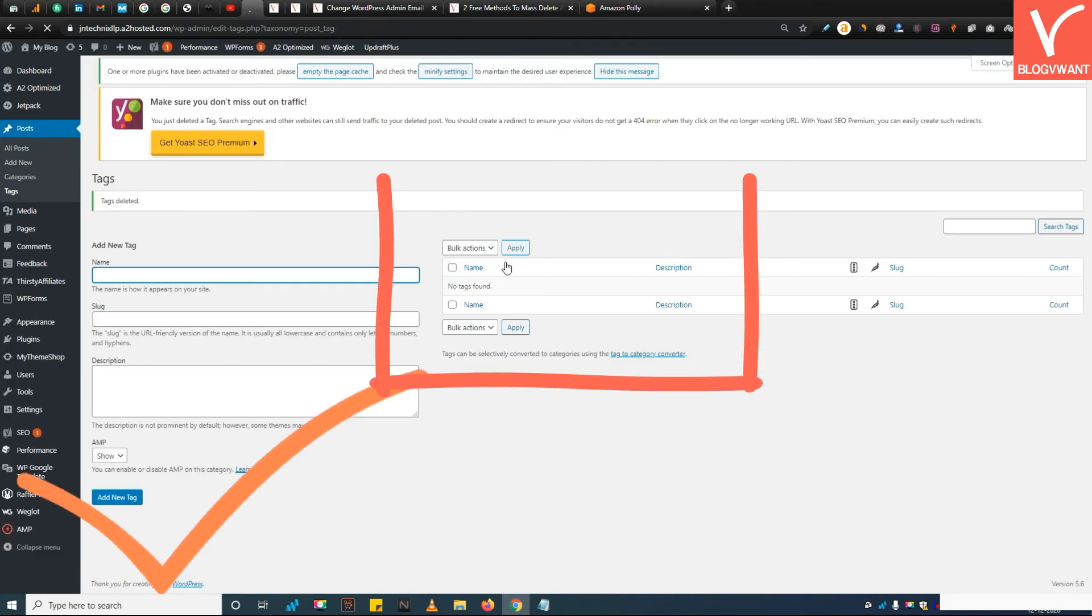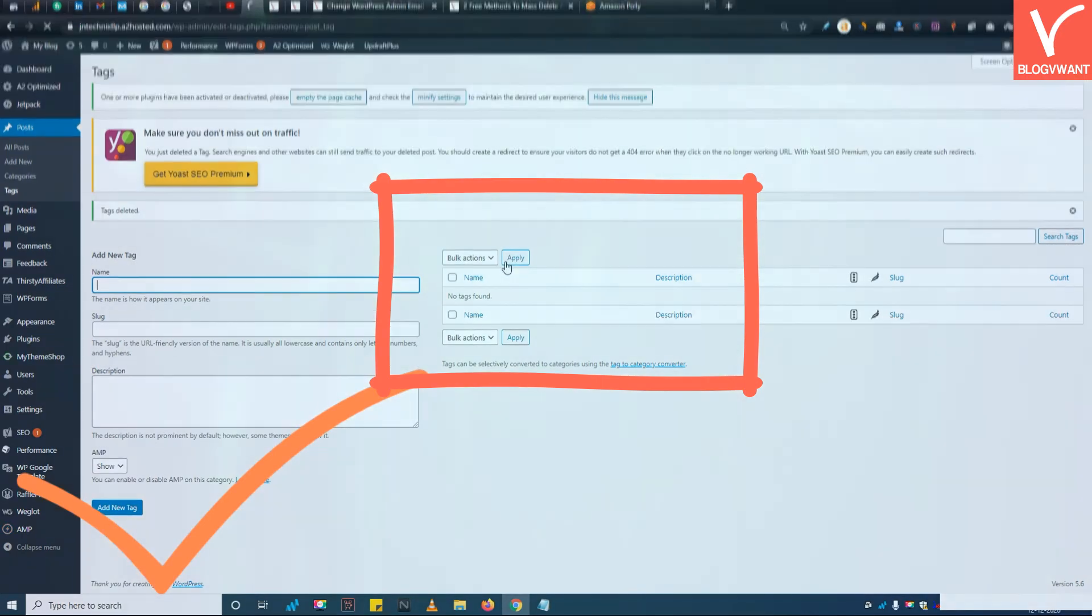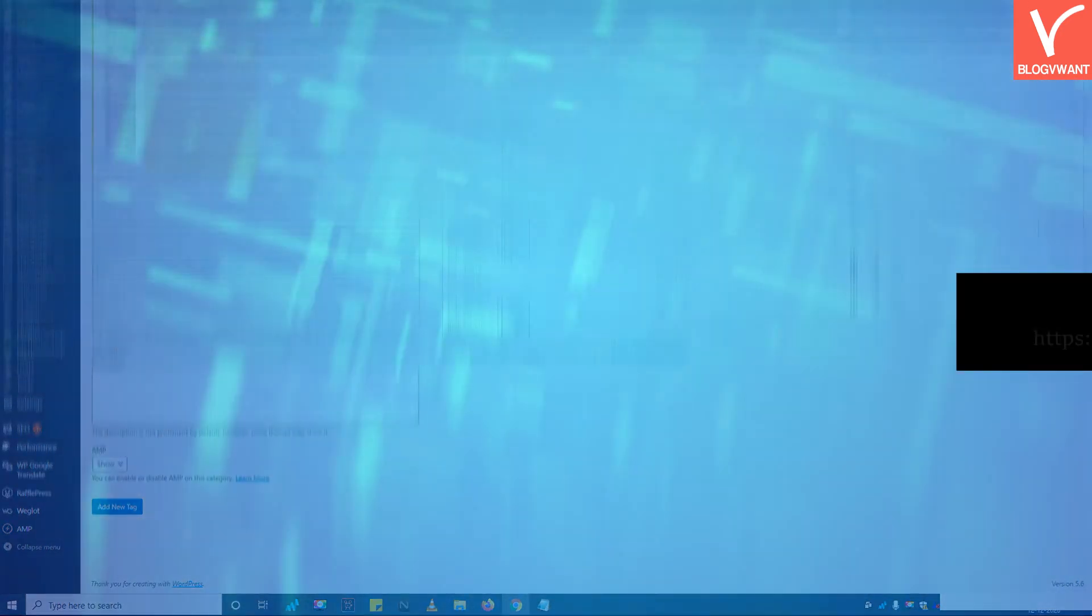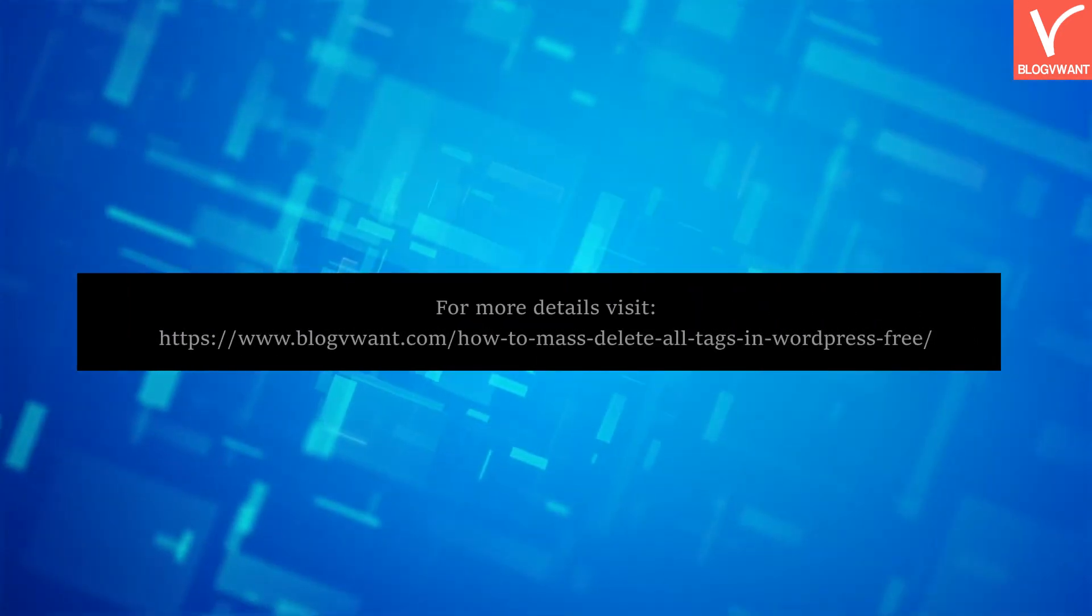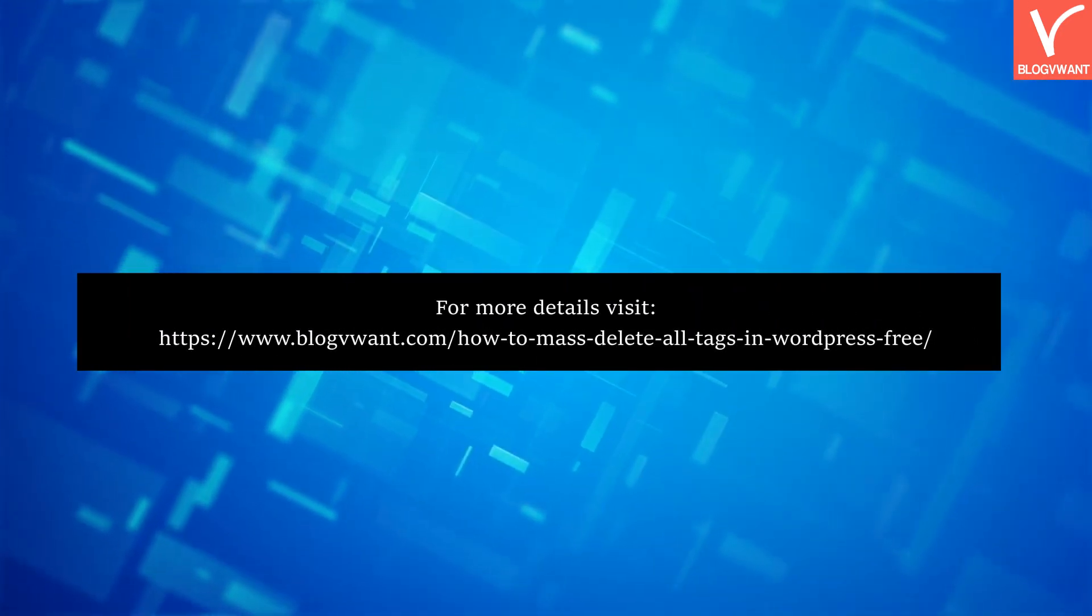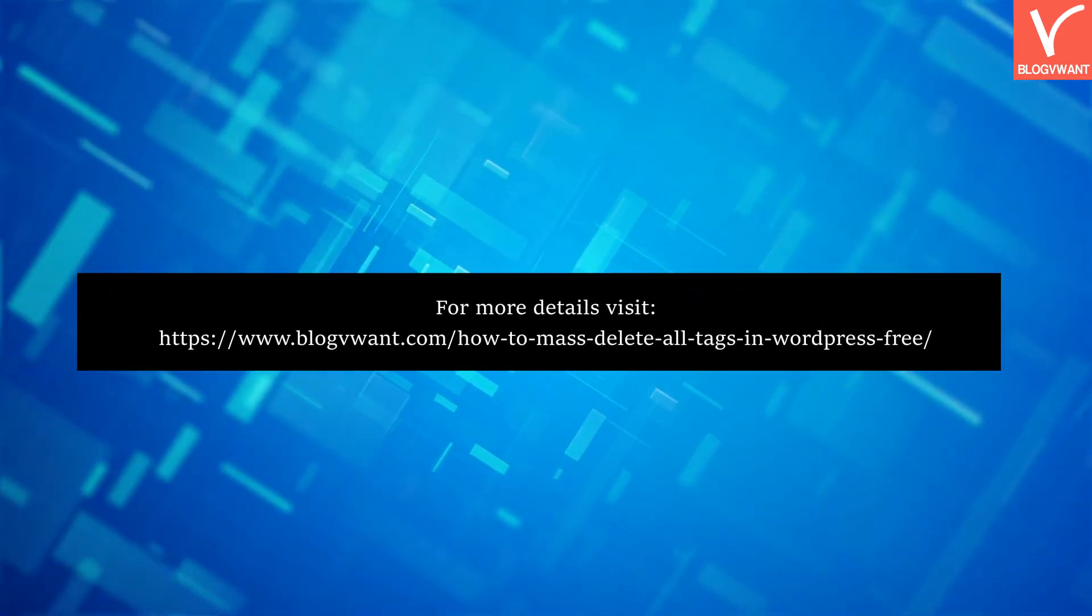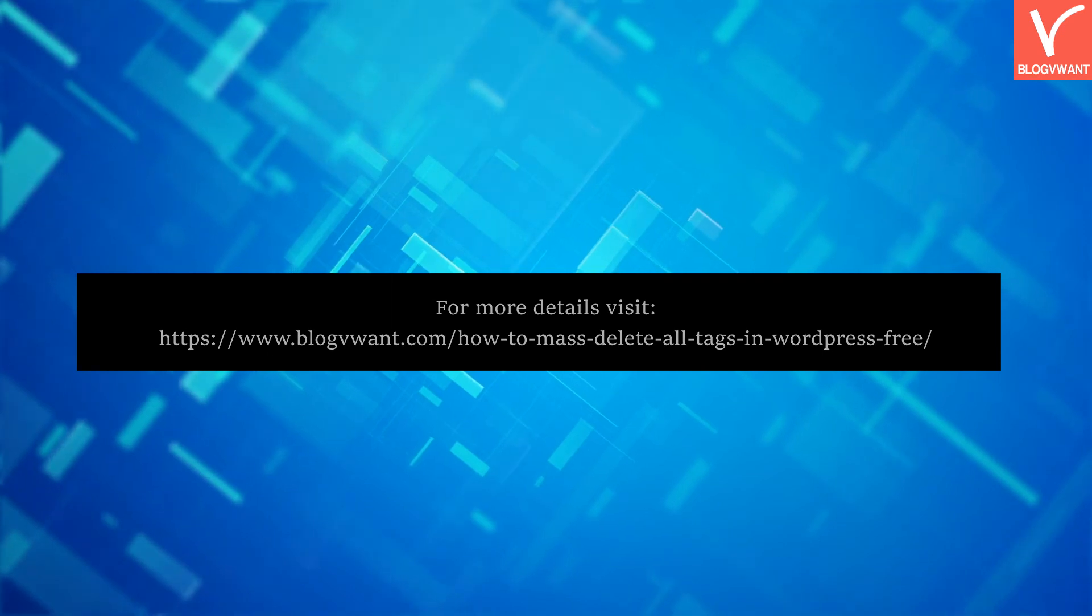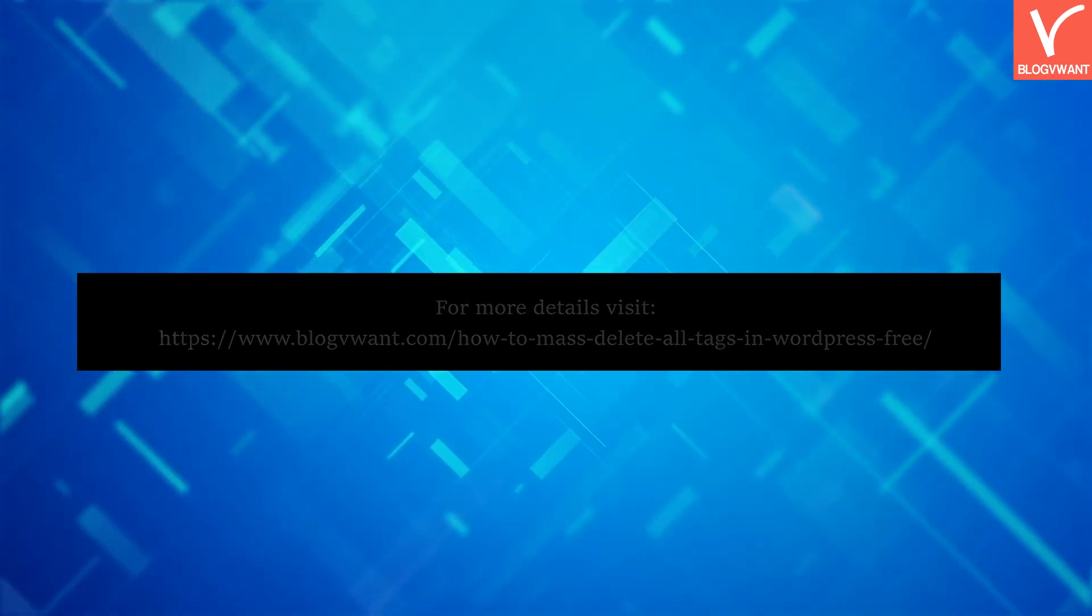See, all tags in WordPress have been removed. Click on the link. Thank you for watching, subscribe to our channel, and hit the bell icon for more blogging related tutorials.